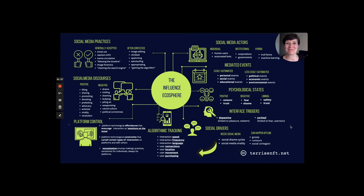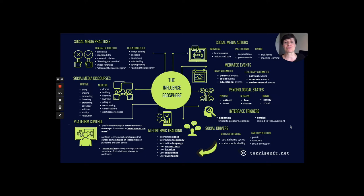The influence ecosphere in the center moves through social media actors, through events that get triggered, to psychological states that become activated as a result of those events, to interface triggers that are built in — designed to fire chemicals like dopamine and cortisol — that then link to social drivers like offline gossip and rumors, and online shame cycles. We then move into algorithmic tracking at the platform level.